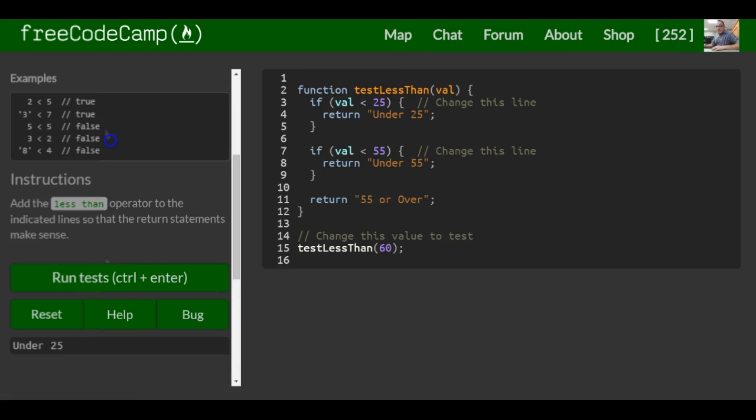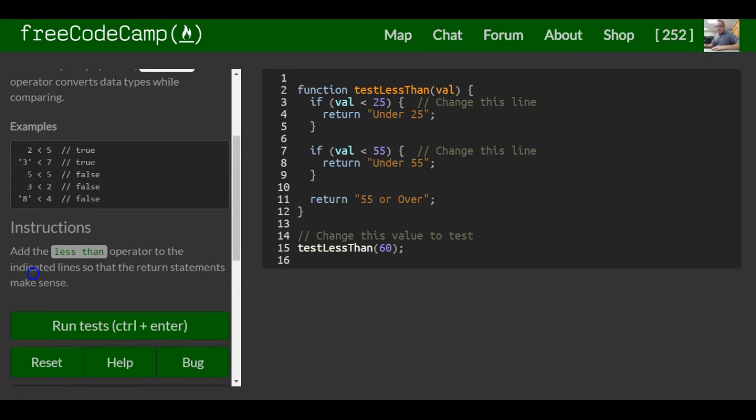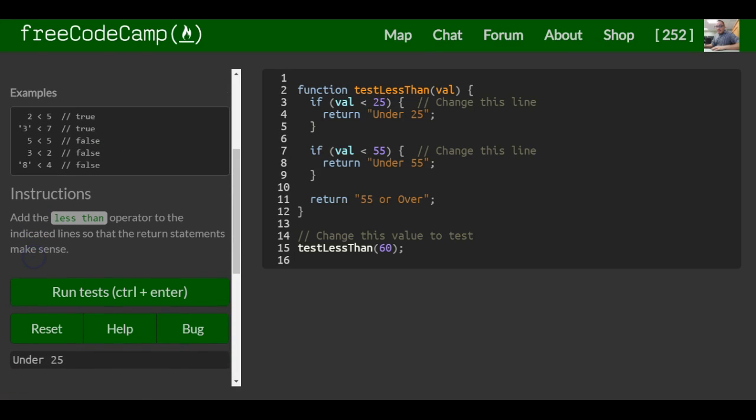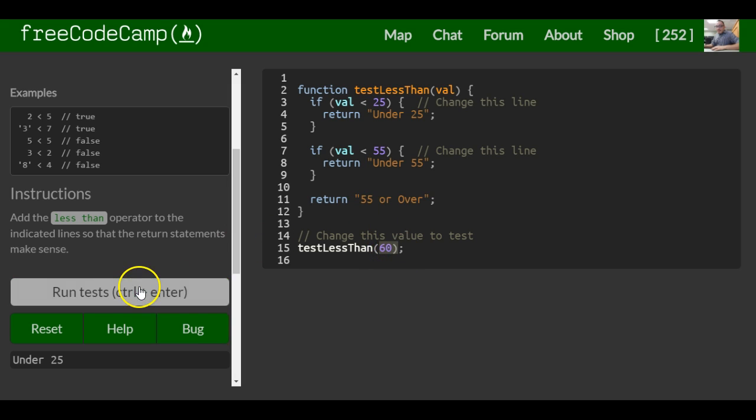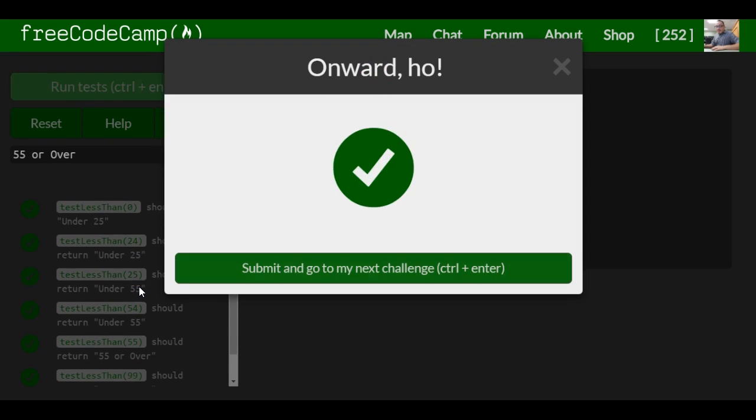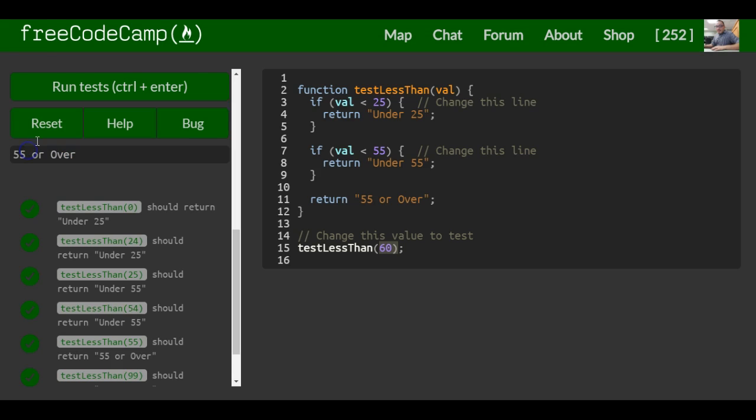That should be it for this lesson. Let's run the tests. What are we expecting here? We're expecting '55 or over'. And we are right.